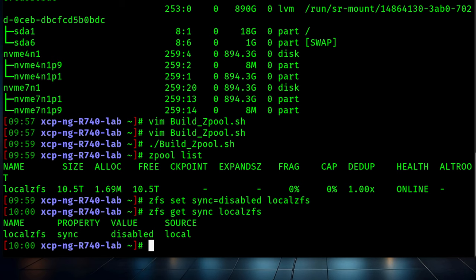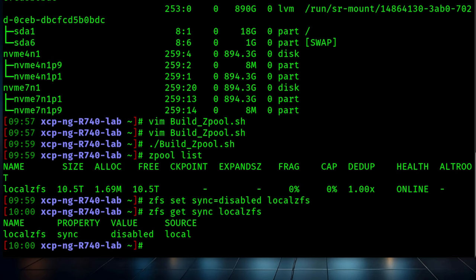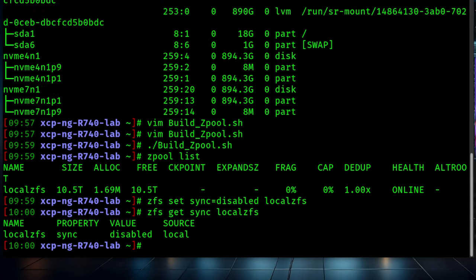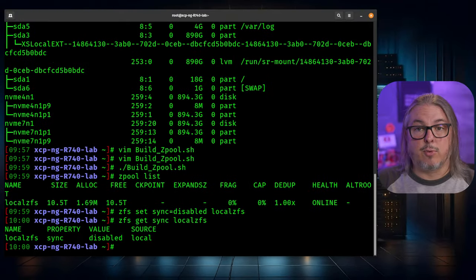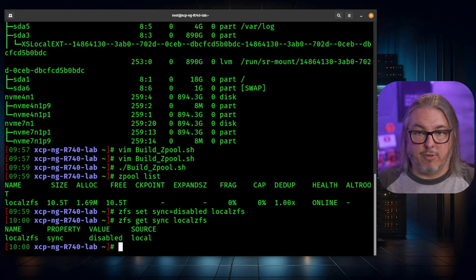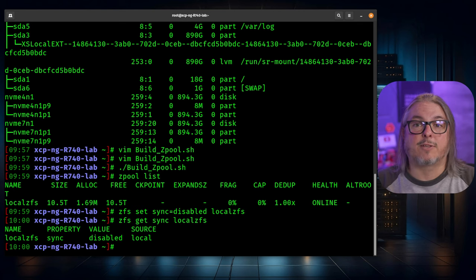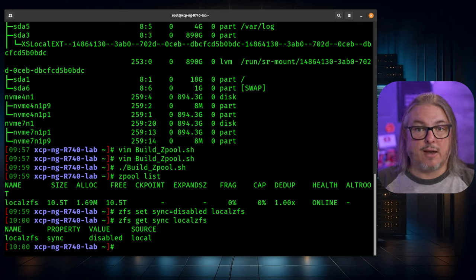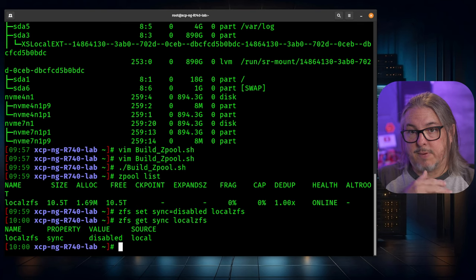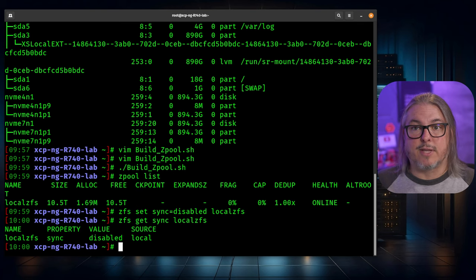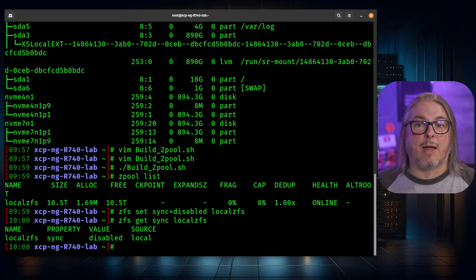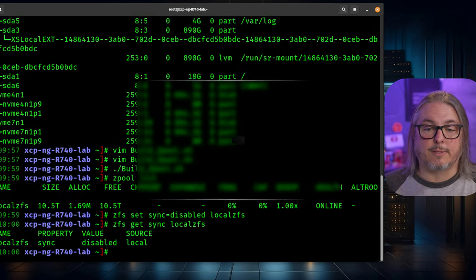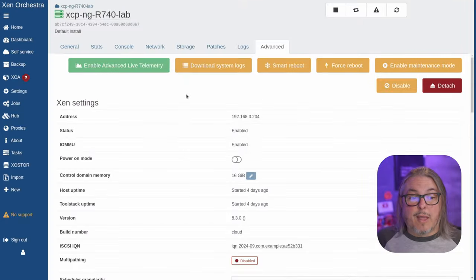Command for doing that is zfs set sync=disabled and the name of the pool. We'll verify by doing zfs get sync local ZFS to confirm that the value is set to disable. This will give us bigger write performance at the cost of potentially losing a few seconds of data that is being written if there was a catastrophic failure, like power stopping all at once.